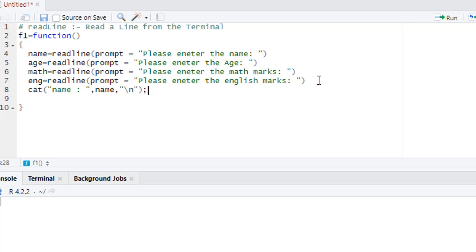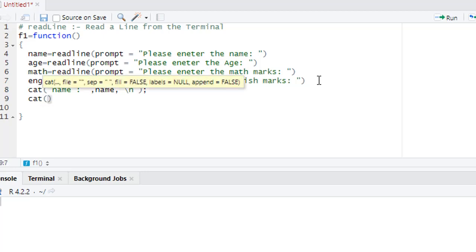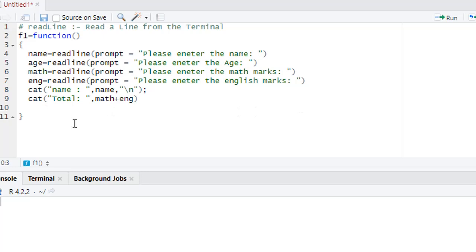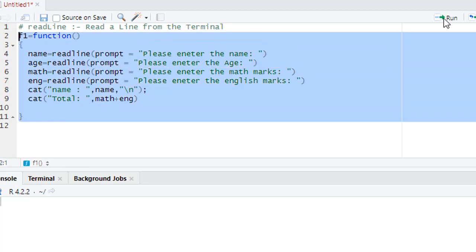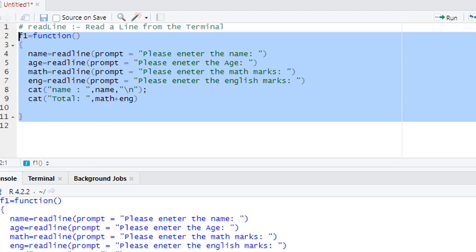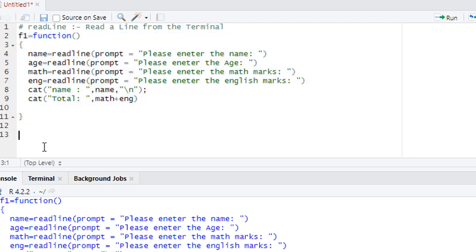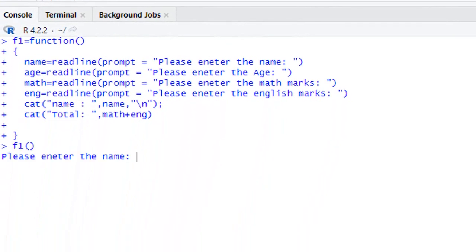Then we add math plus English, so we are adding the value of two subjects, that is math and English. This is our function. Now we call this function f1. First prompt is 'please enter the name', say Sen. Then second readline is 22. Third one, 'please enter the math marks', say 55, and 'please enter the English marks', then 60.